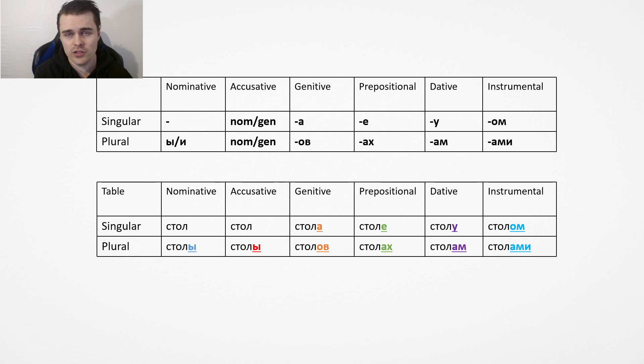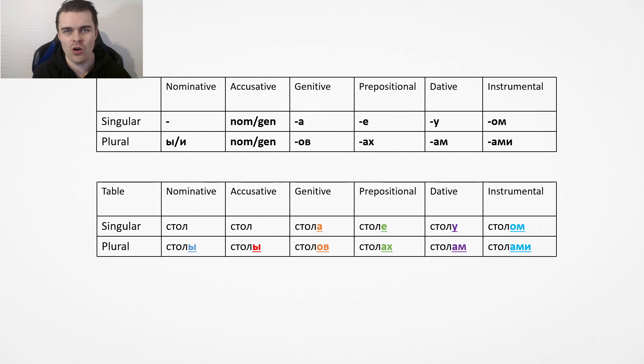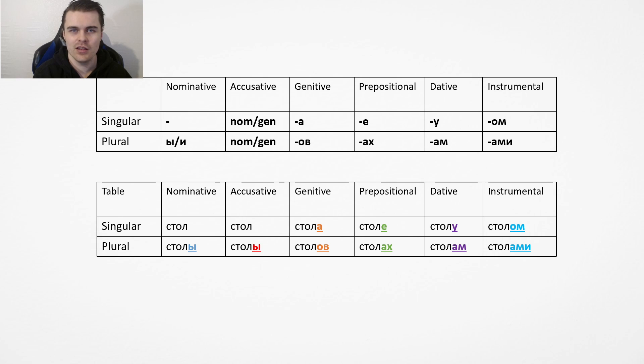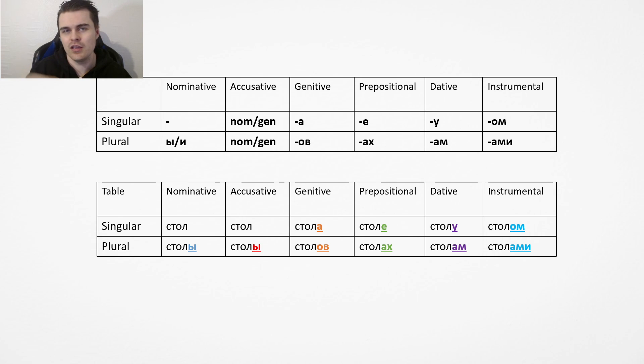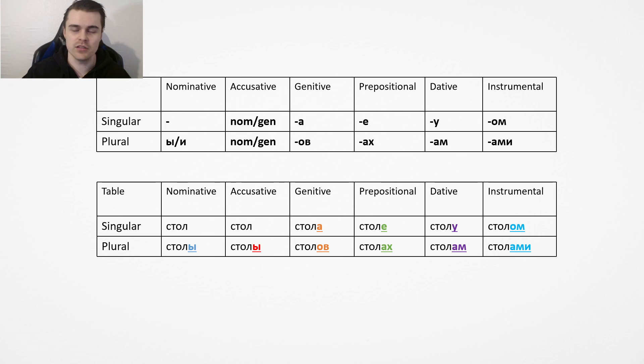And then the plural form is stolam. Again, you don't really sit towards the tables. You don't really say it that much. Finally, we have the instrumental case, which is om, ami. It's a lot easier to remember the plural of instrumental case because it's so common. It's the same everywhere.